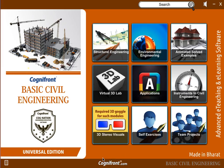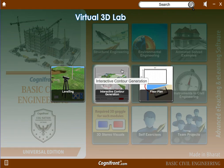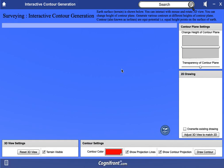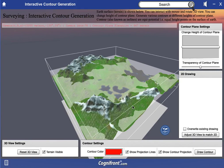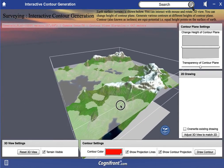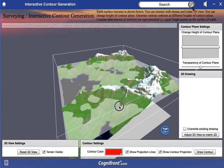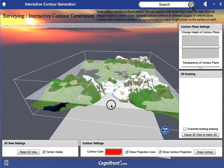Hello and welcome to Cognifront. Today let's have a look at basic civil engineering. Let's go through the first section, that is the virtual 3D lab. In this virtual 3D lab we have covered multiple topics which help students to get an idea of abstract concepts. For example, here you can see a terrain which you can rotate using the mouse.